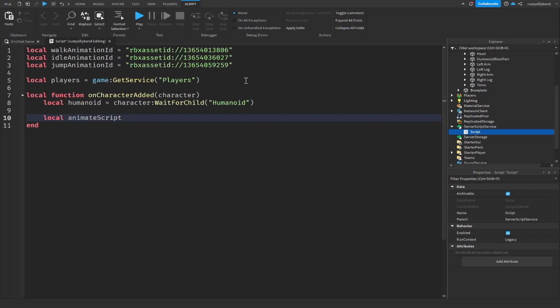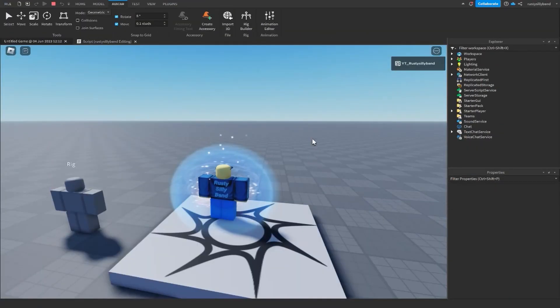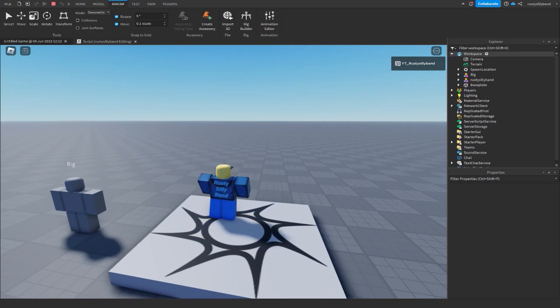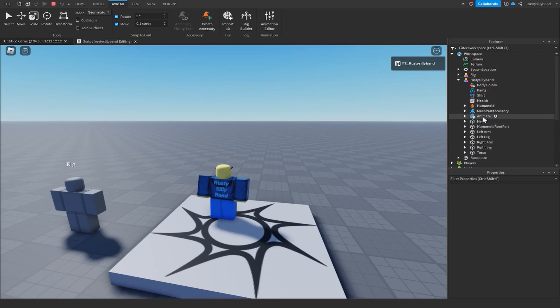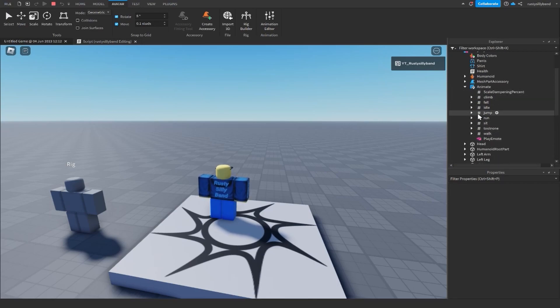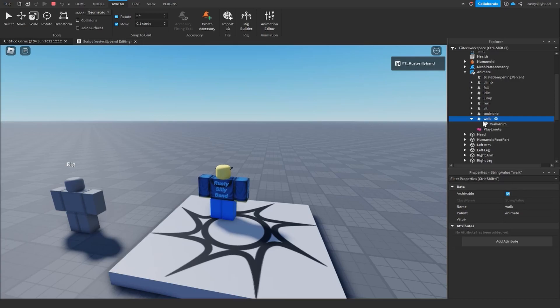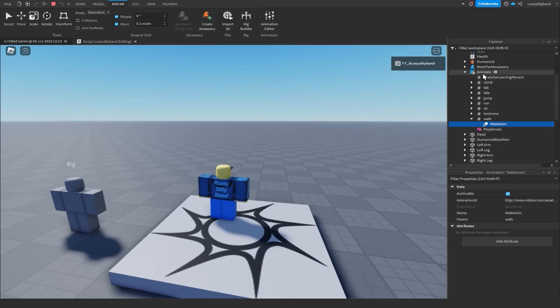Next we need to get the Animate script — the script inside the player that controls all their animations. If you click Play, open the Explorer, find your character in the Workspace, and open it up, you can see a little Animate script inside. Opening it, you can see different values for each animation, and each has an animation ID. All we're doing is accessing this script and changing those animation IDs to replace the player's animations.